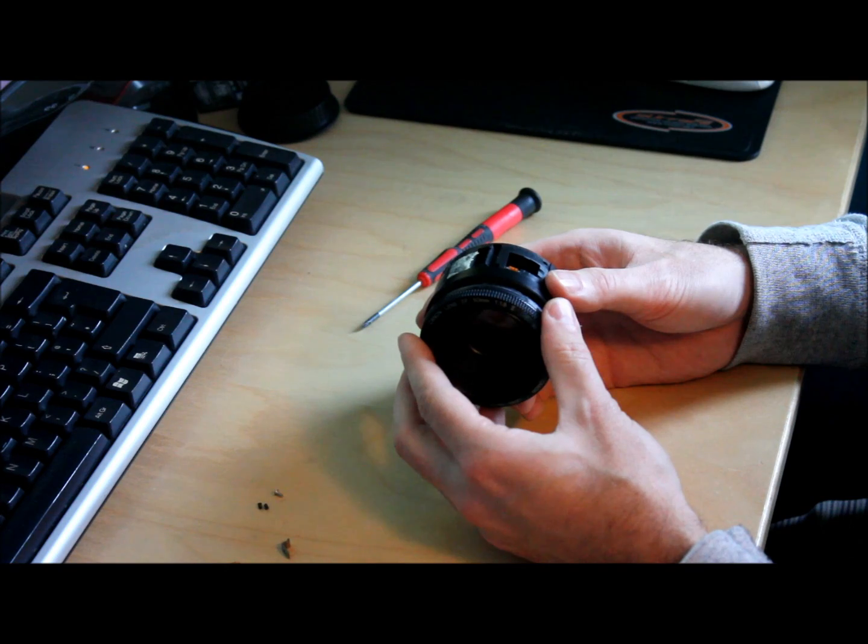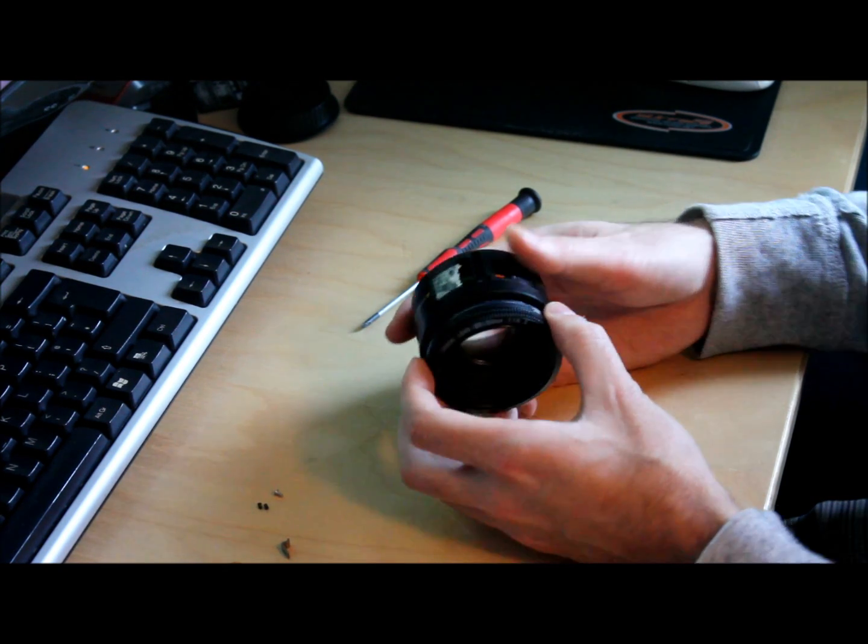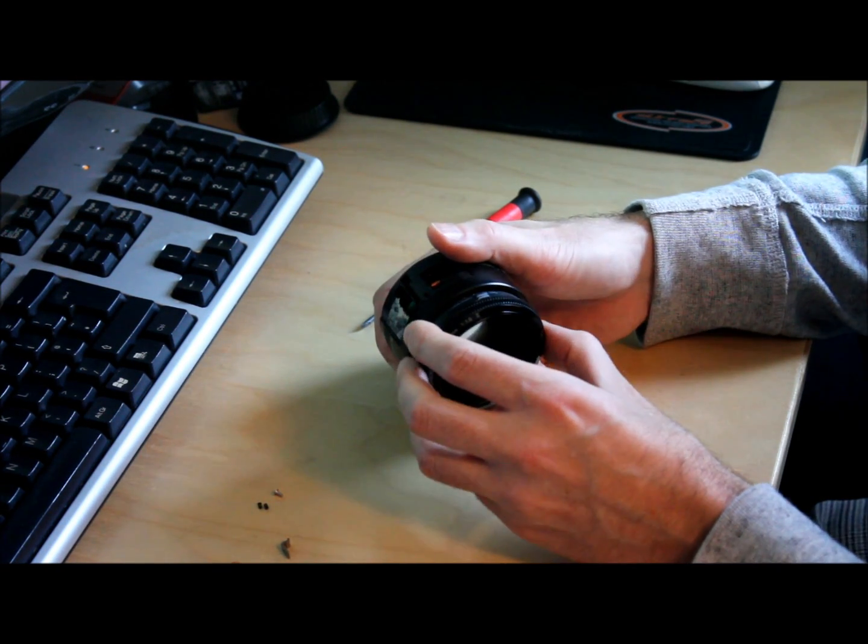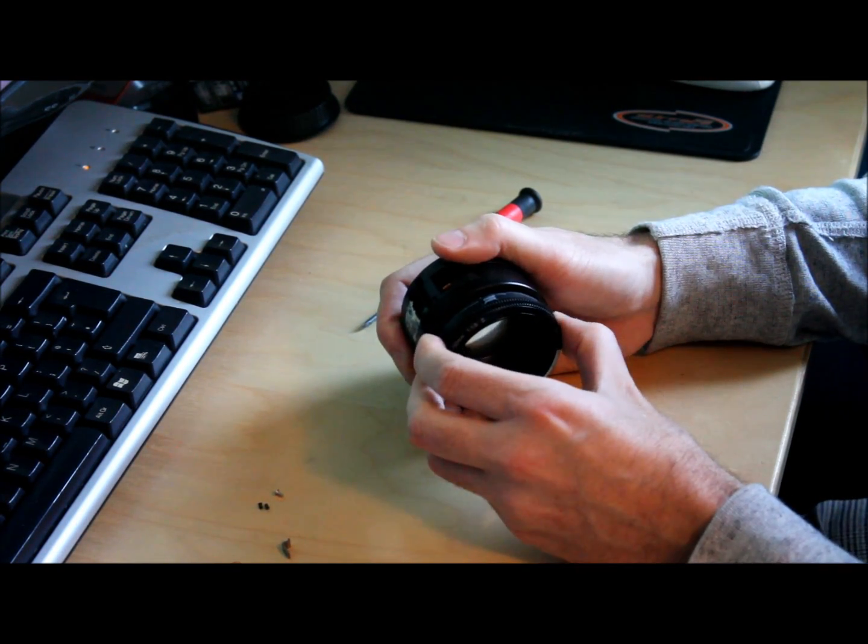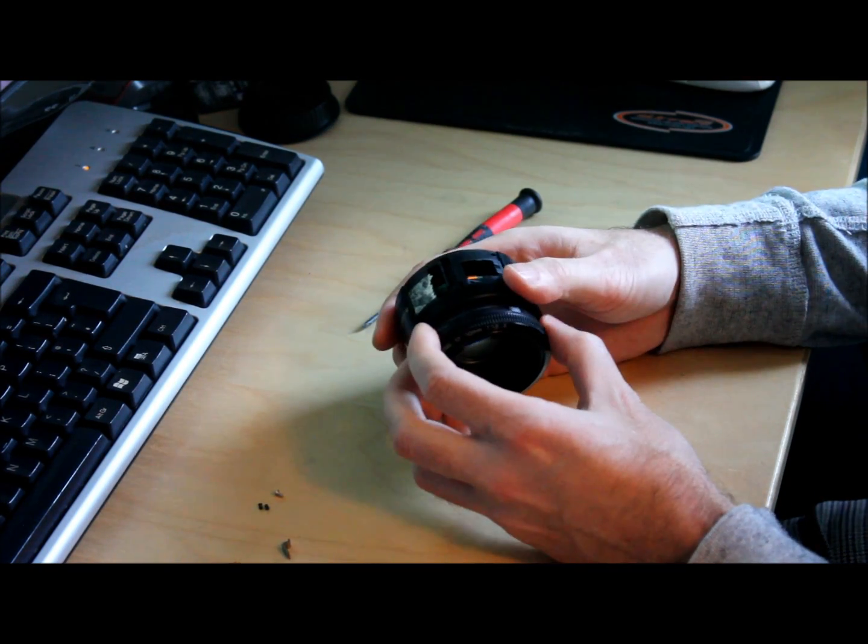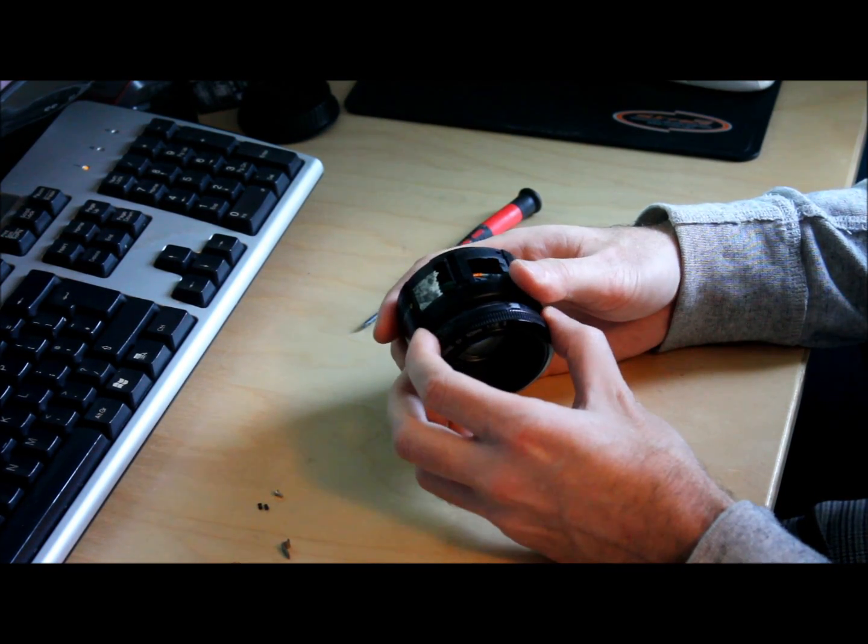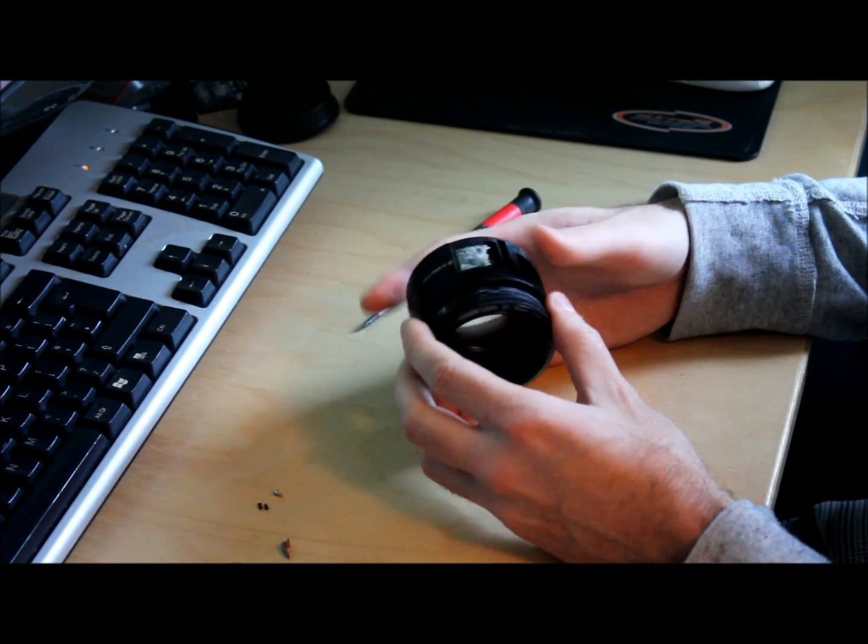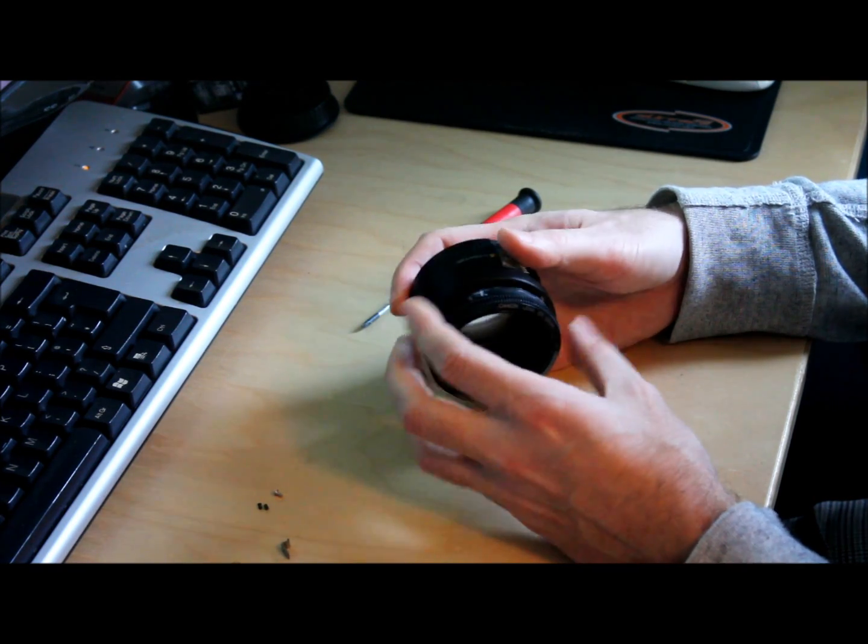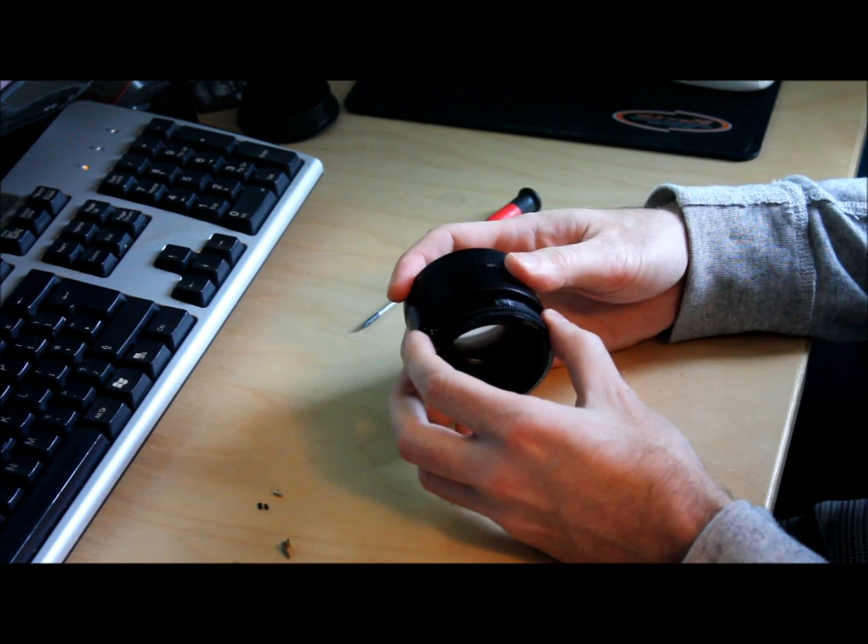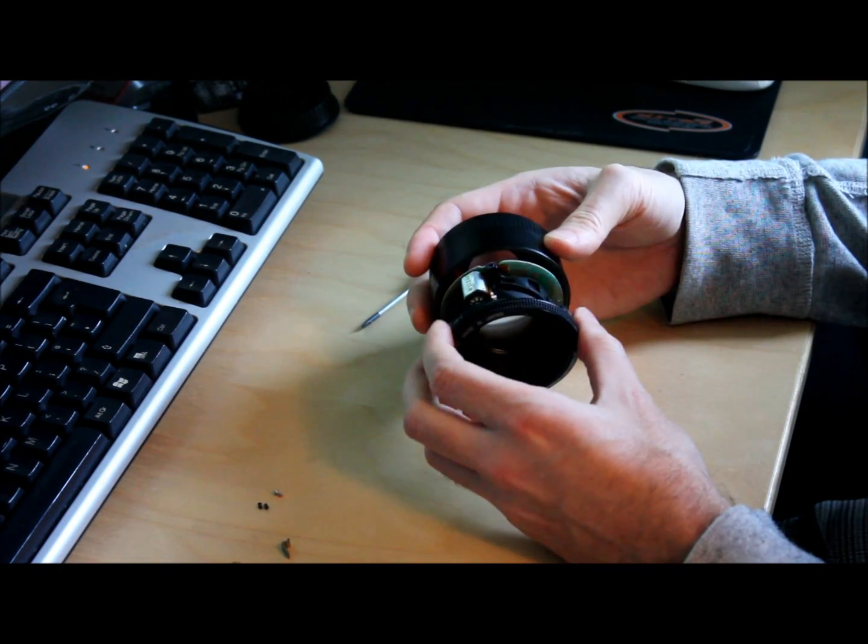OK, that goes all the way in. Now you can pull the front of the body outwards from the focusing ring. That's kind of stopped halfway. OK.